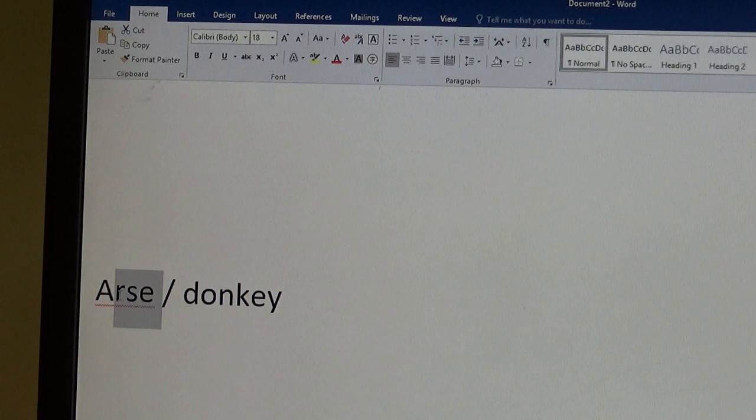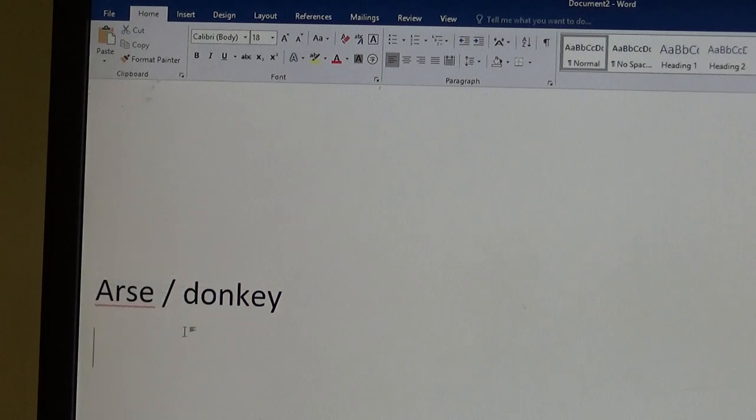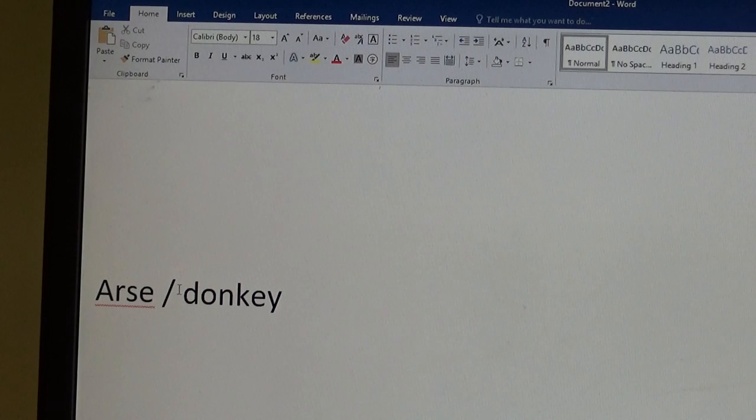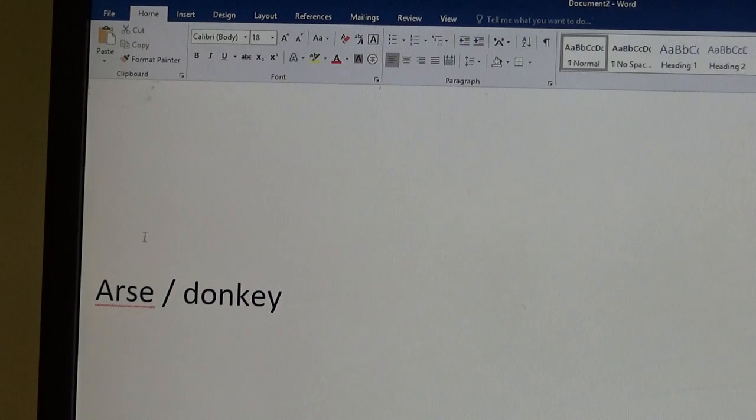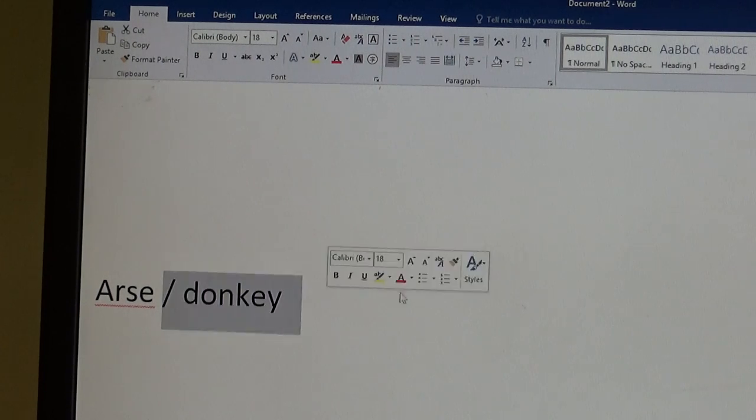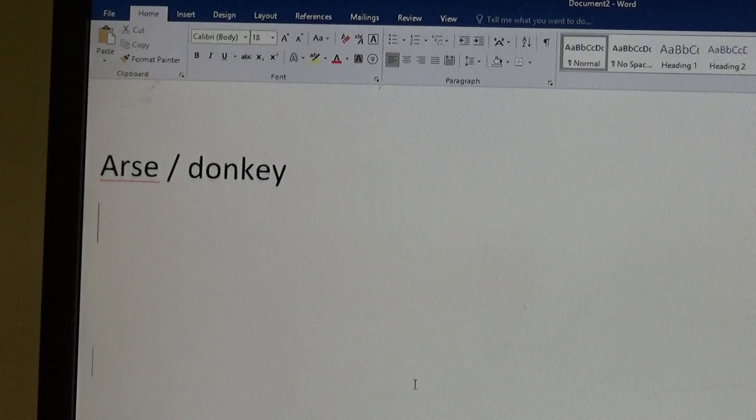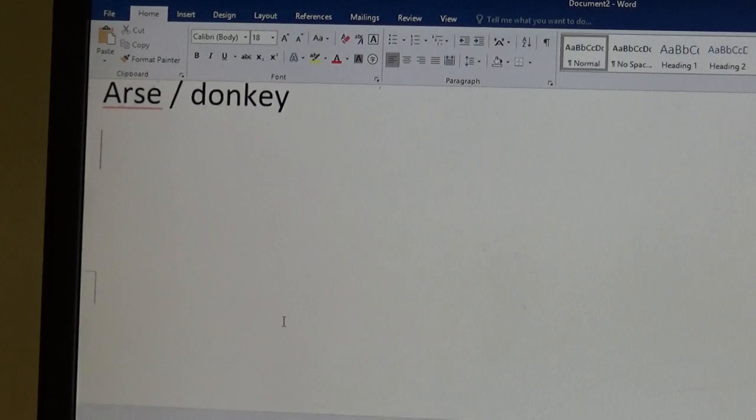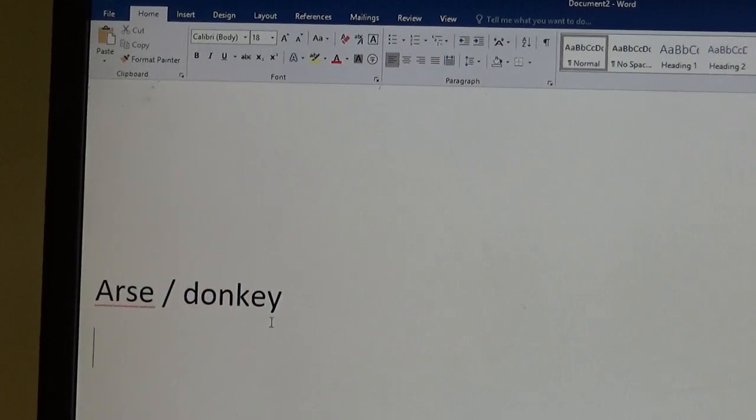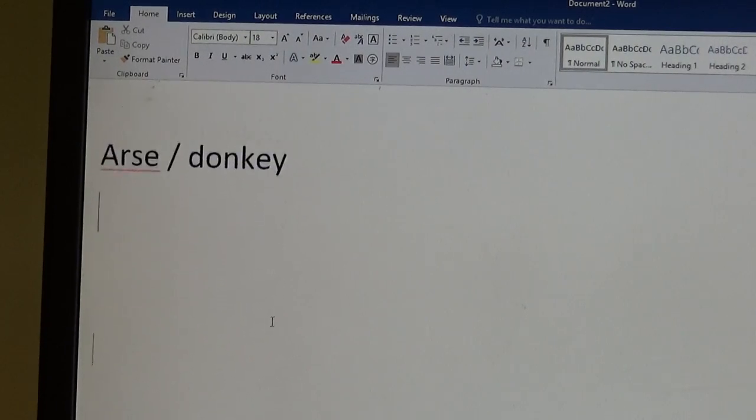Ass. I think arse is used more by Irish people. It's kind of, for me it's funny, but it could be a curse word. Ass is definitely a curse word. Donkey. It's more, for me it's more funny. Stop being a donkey.